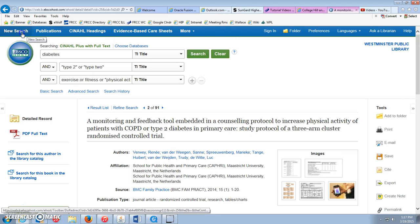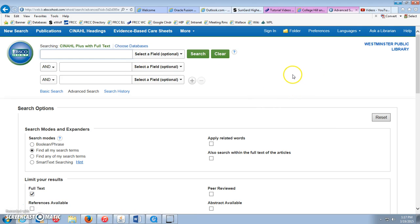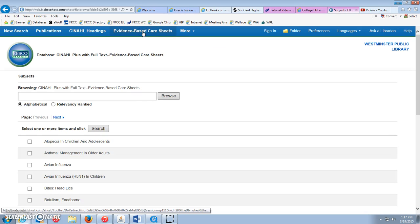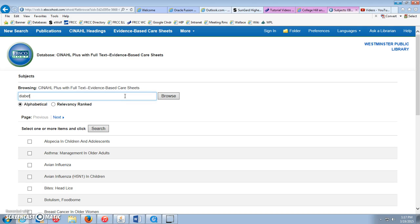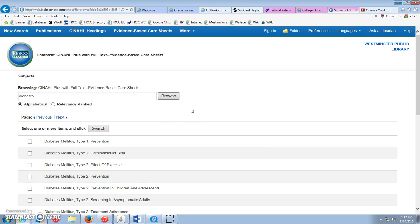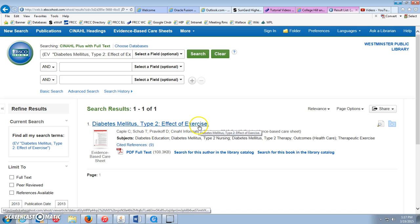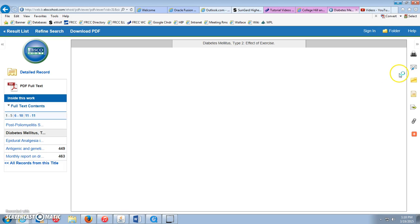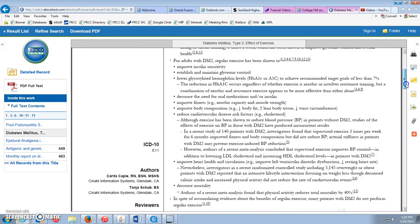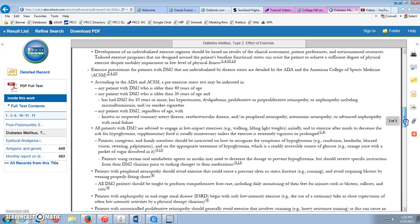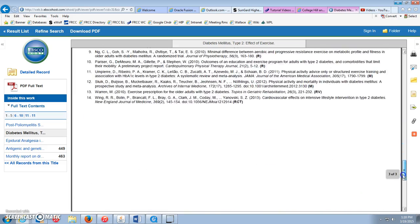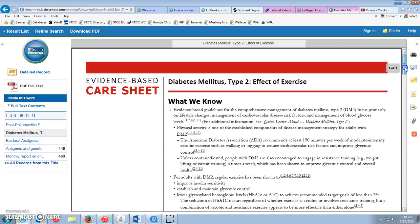Another nice feature: evidence-based care sheets. These are useful if you're looking for the basics on a certain topic. Searching diabetes here brings up results like "diabetes type 2 effective exercise" — exactly what we were looking at. The evidence-based care sheet is kind of like a summary of the basics of what we know about this disorder. It's shorter than an article, but really useful in nursing — good for working with a patient or quickly getting up to speed on an issue.